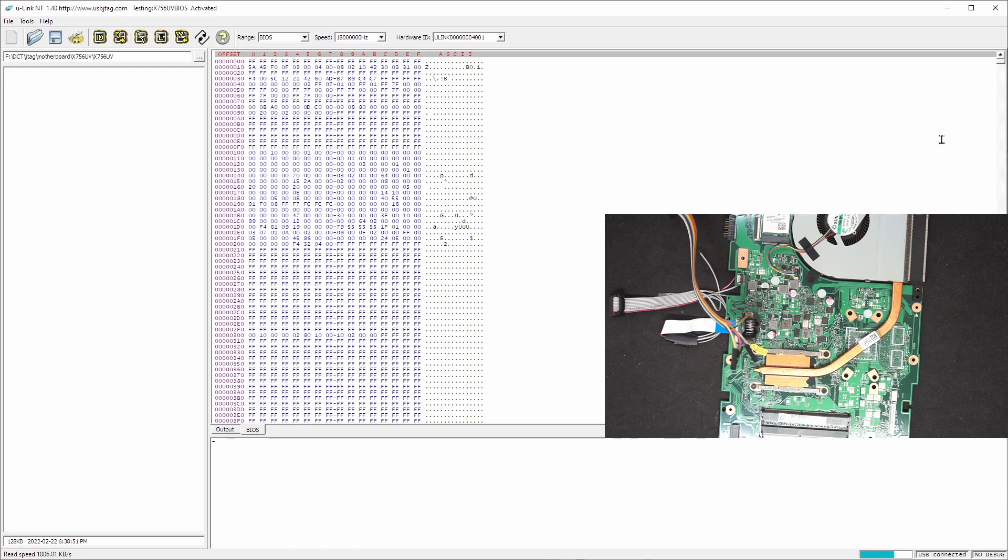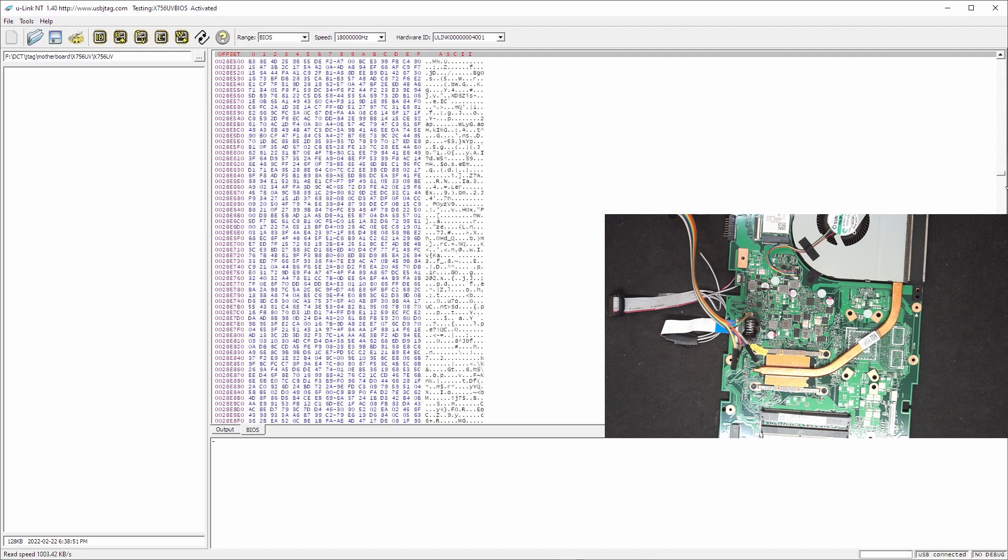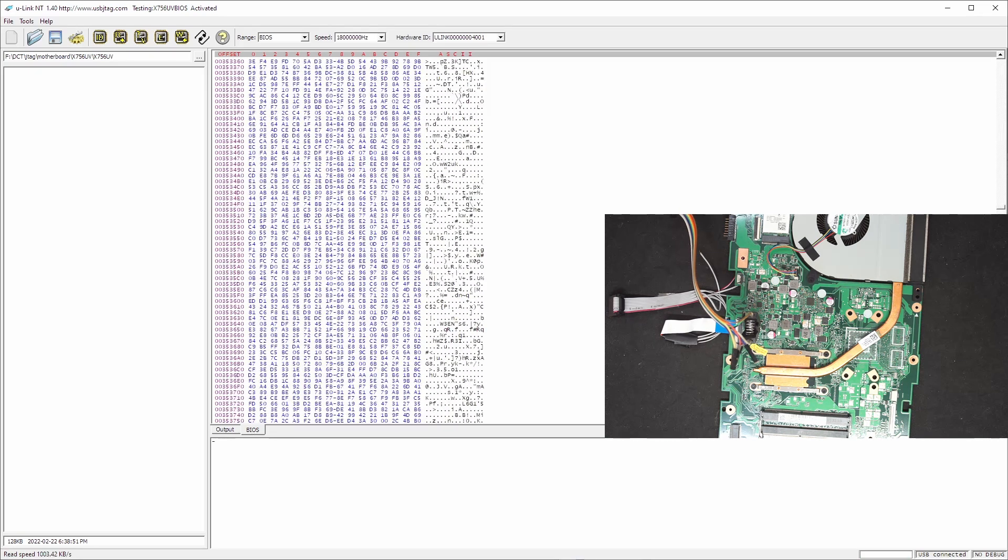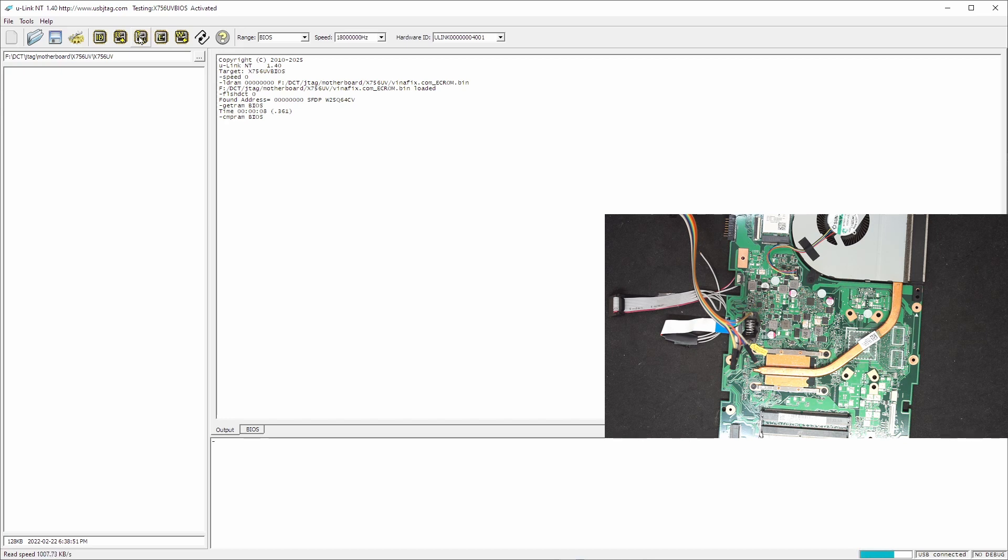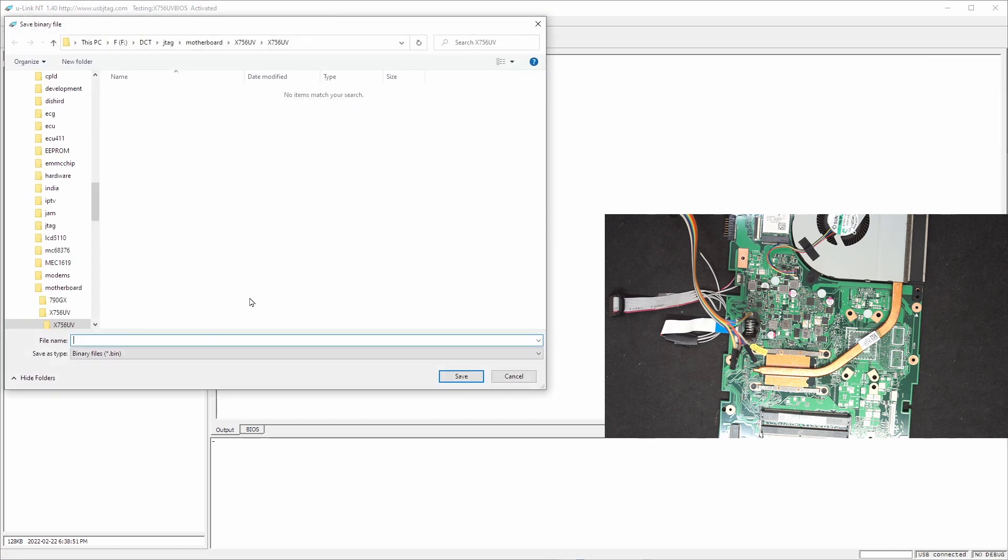This will use the SFDP protocol to auto detect this is 8MB flash. So let's read the whole flash. And this is the backup of BIOS in the raw data format. We can double check if this is correct. We can verify one more time. So now we can save this file as backup.